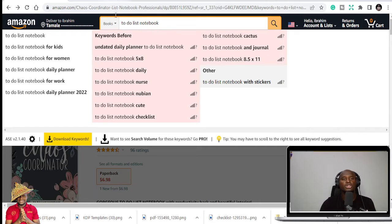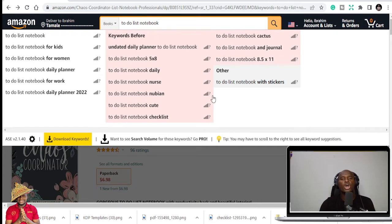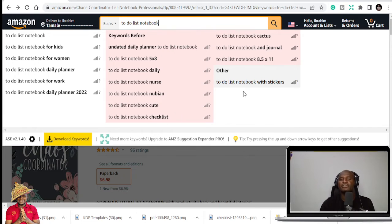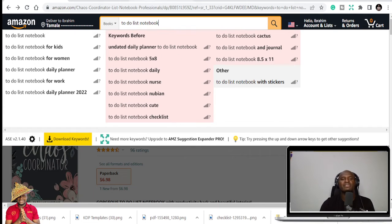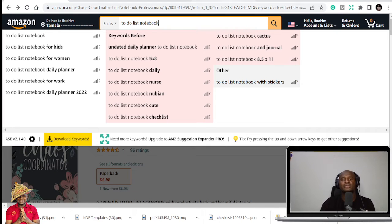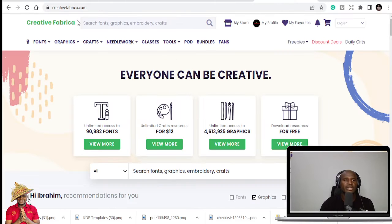And if you have the Creative Fabrica subscription, you can get all my books in the creative niches for free, just if you have the monthly subscription. The first month I think is one dollar, you can just get all the things for free.